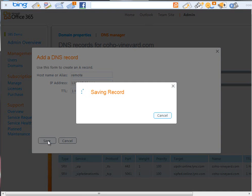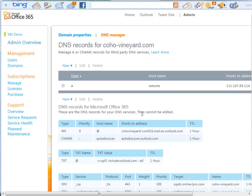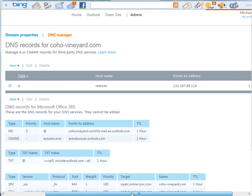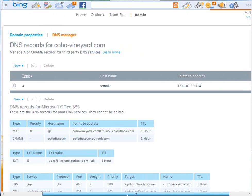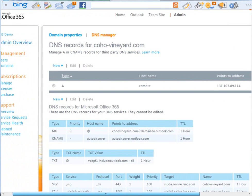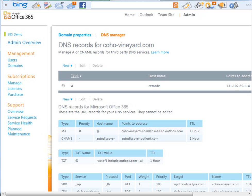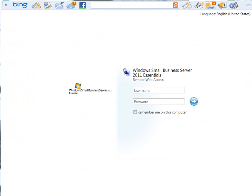So, we'll click on the save button, and now you can see that alias address with host name remote pointing to my IP address is now available as a customized DNS record in my Office 365 domain management. The great thing about this is now if I go to my remote web access, we now have full access to our remote web access website.